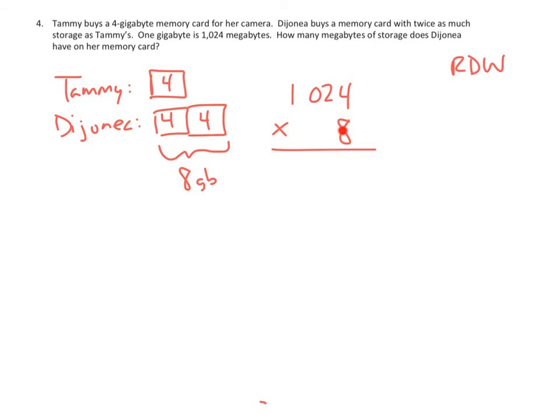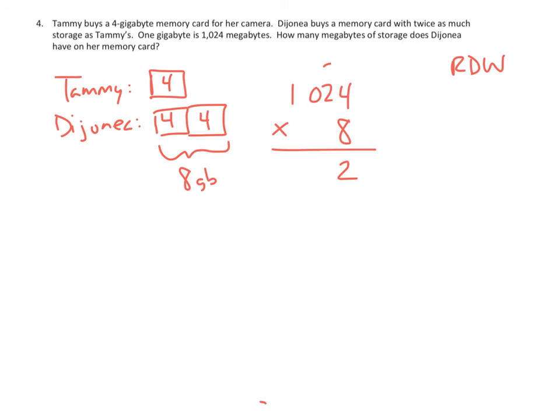So we're going to have 8 times the 4 ones is going to be 32 ones. So the 3, I'm sorry. Apologize. I'm going to have to erase that. 32 ones. Everybody makes mistakes. 32 ones. The 2 goes in the ones place and the 3 goes in the tens place. That's 32.